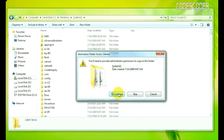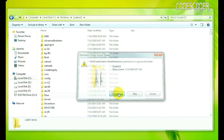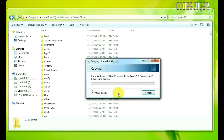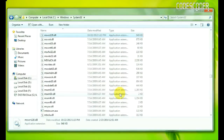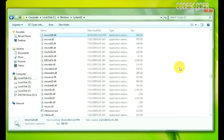Click on Continue. Now the problem of msvcr120.dll is fixed.